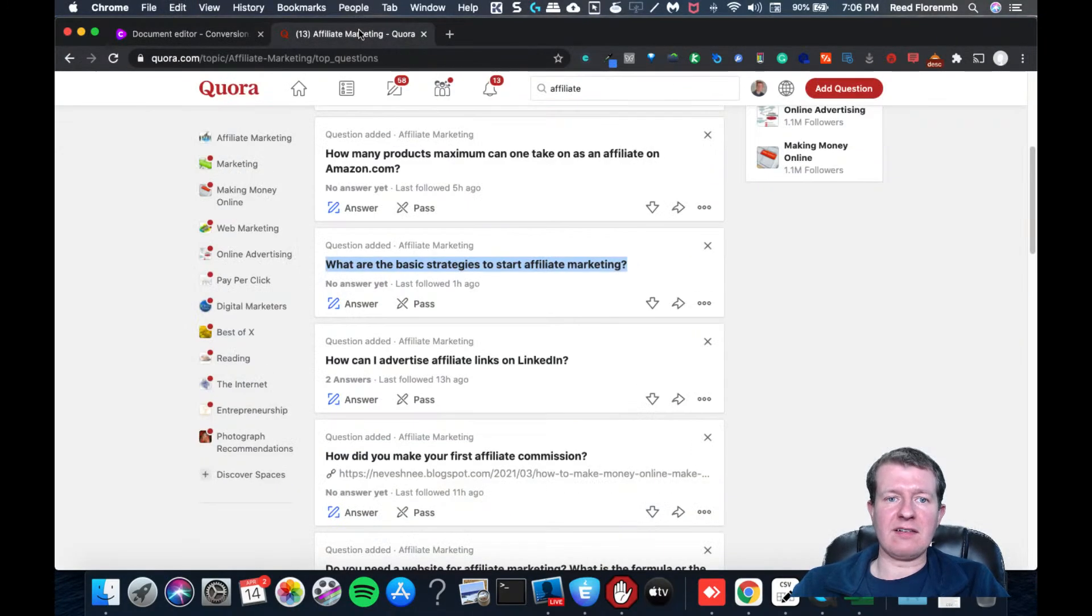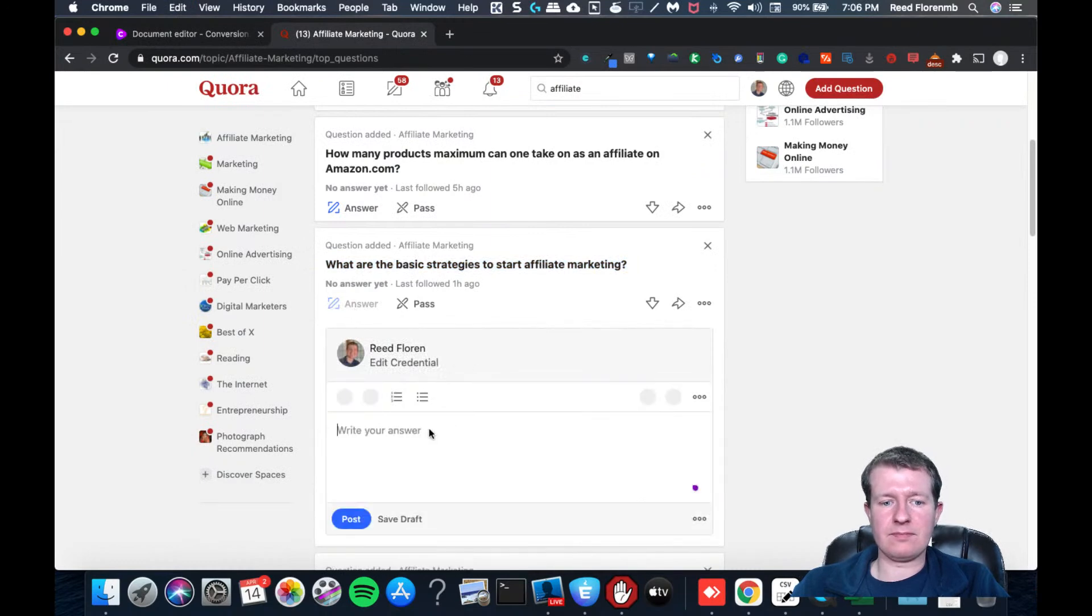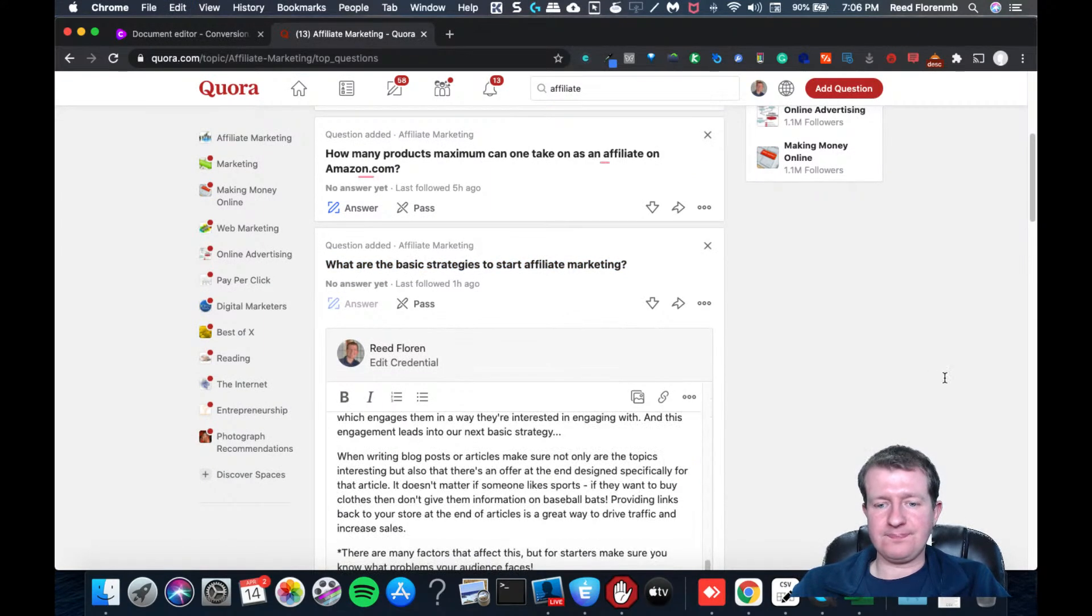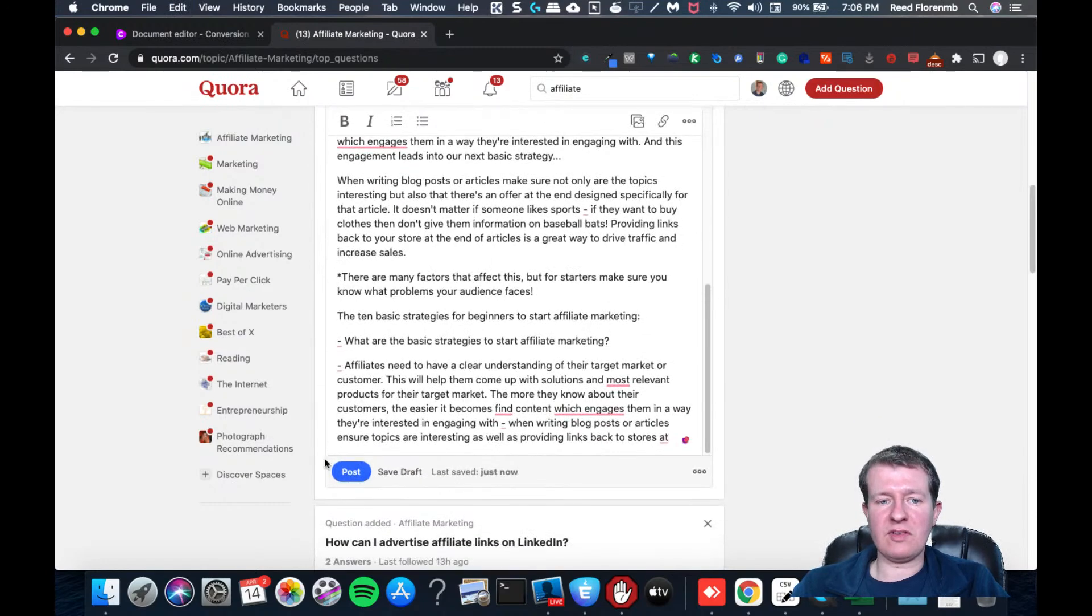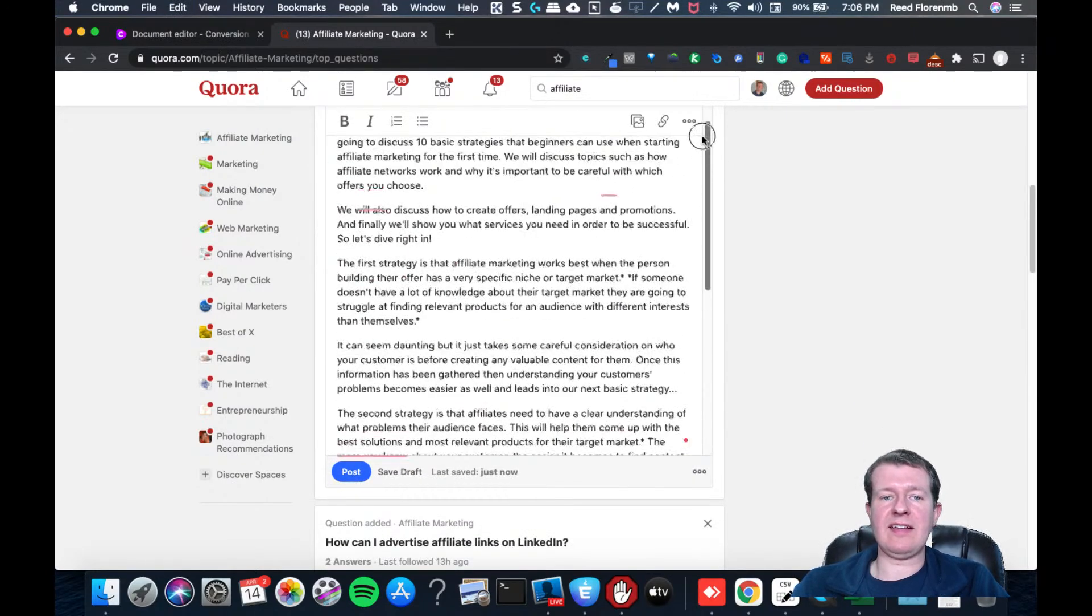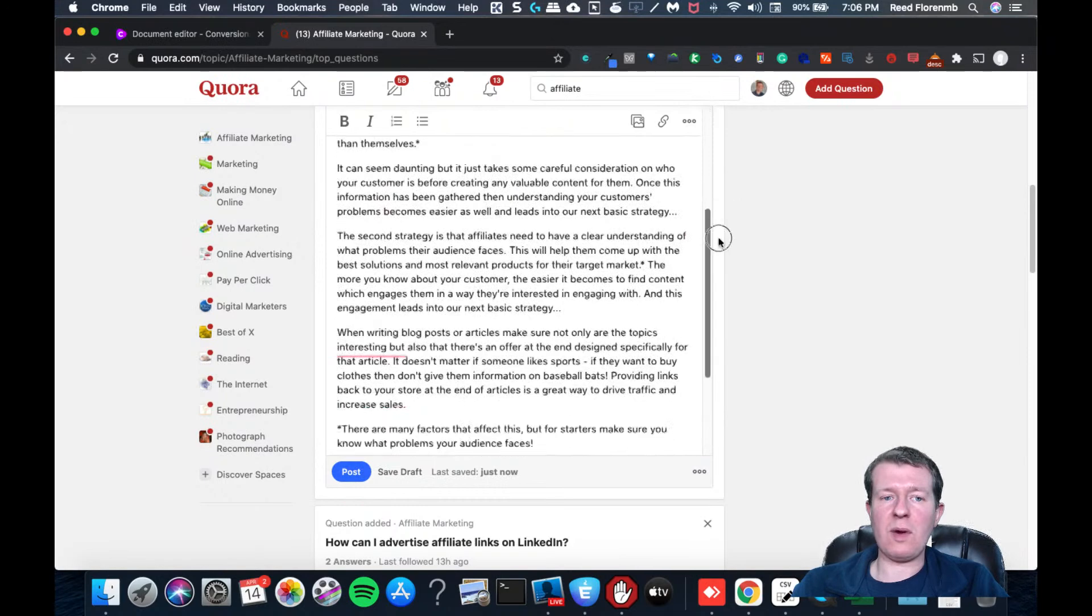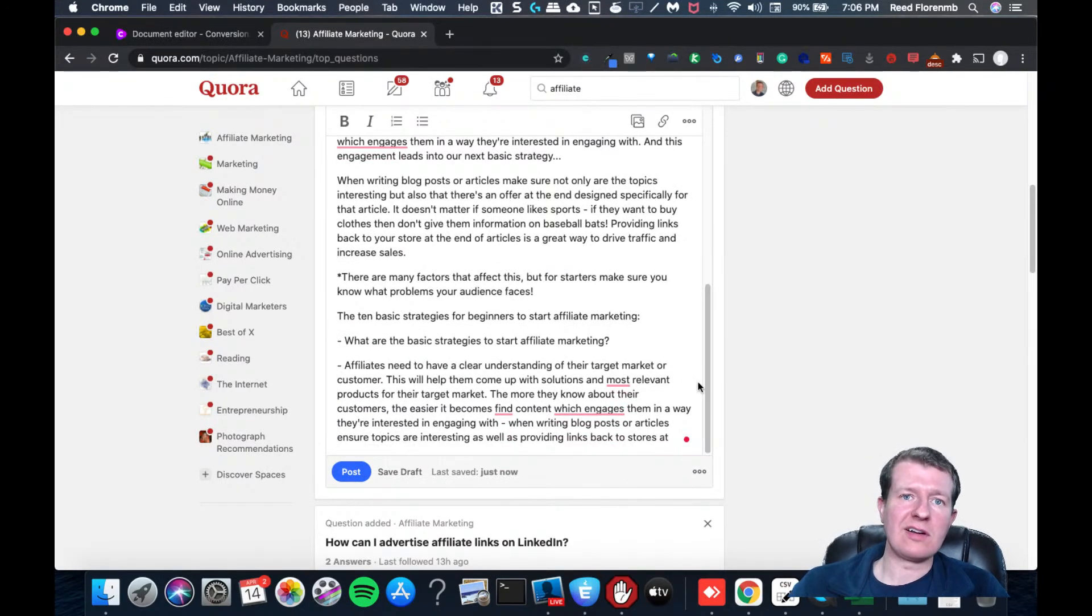I know it's not 10 strategies, but I would just hit answer. I can paste that in. And then I would hit post. And that's a quick way to answer questions on Quora.